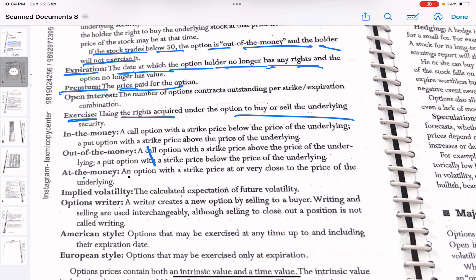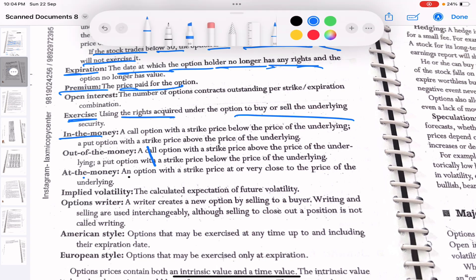In the money: a call option with a strike price below the price of the underlying, or a put option with a strike price above the price of the underlying. Out of the money: a call option with a strike price above the price of the underlying, or a put option with a strike price below the price of the underlying. At the money (ATM) is the strike price closest to where the price currently is — if the stock is trading at 400 rupees, then the 400 call and put options are at-the-money contracts. Implied volatility is the calculated expectation of future volatility.